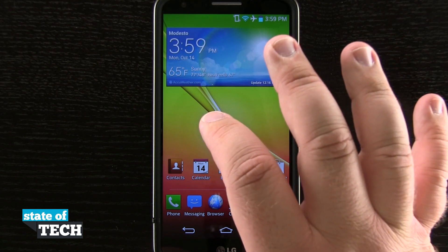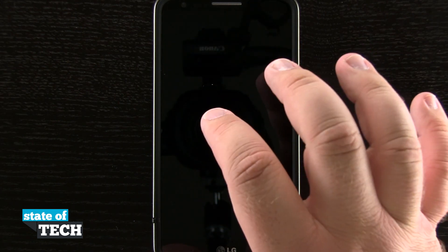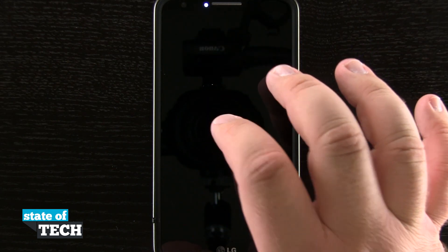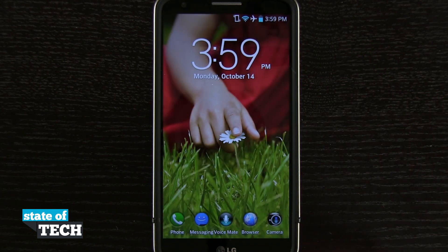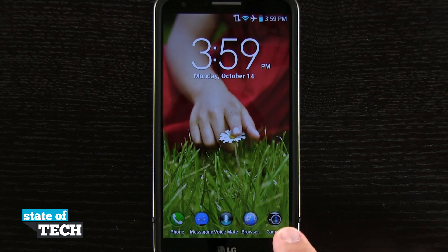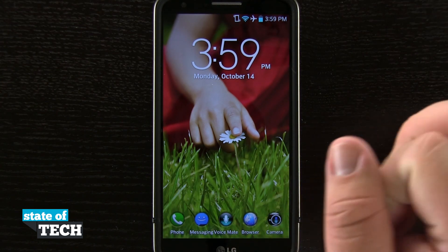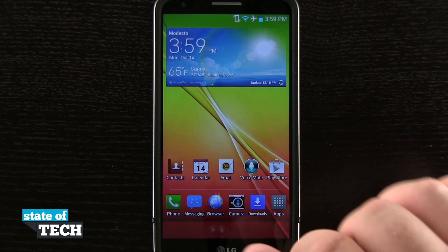If I put my display to sleep and double tap it again to bring it back to life, you see I have these shortcuts down here in the bottom that I can tap and launch applications quickly from the lock screen.